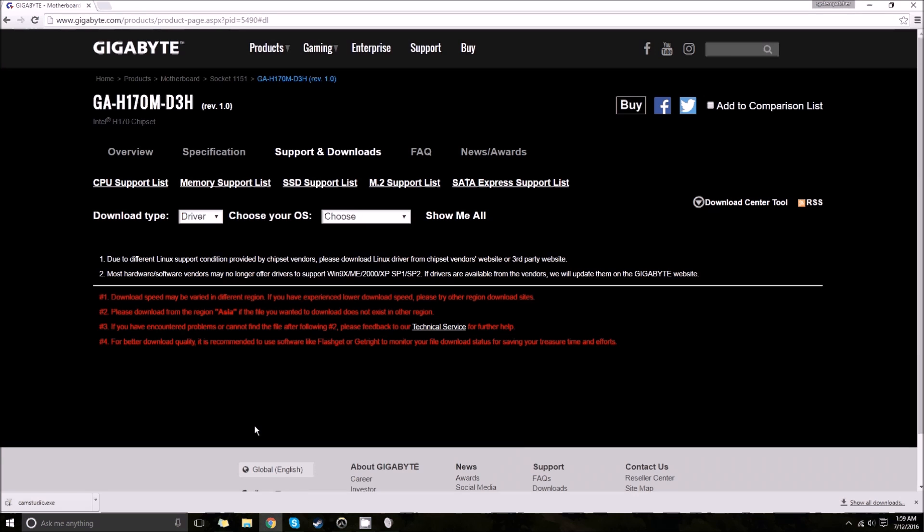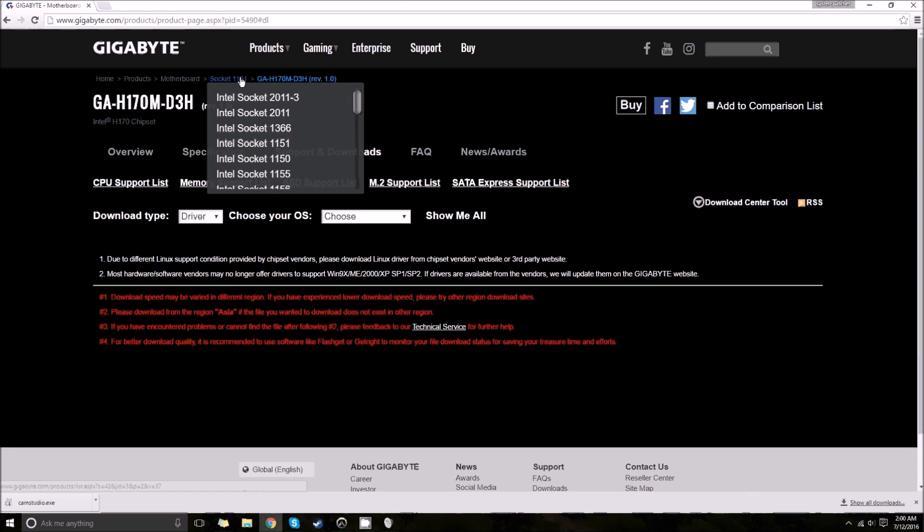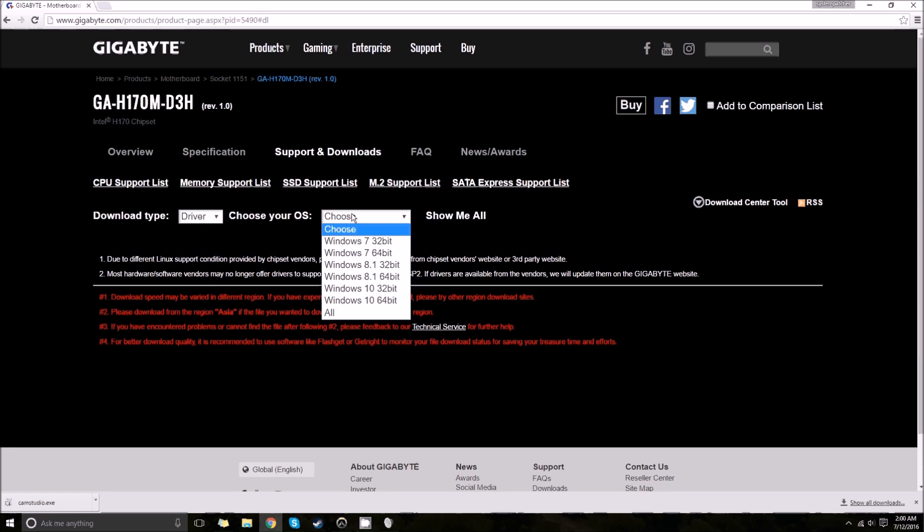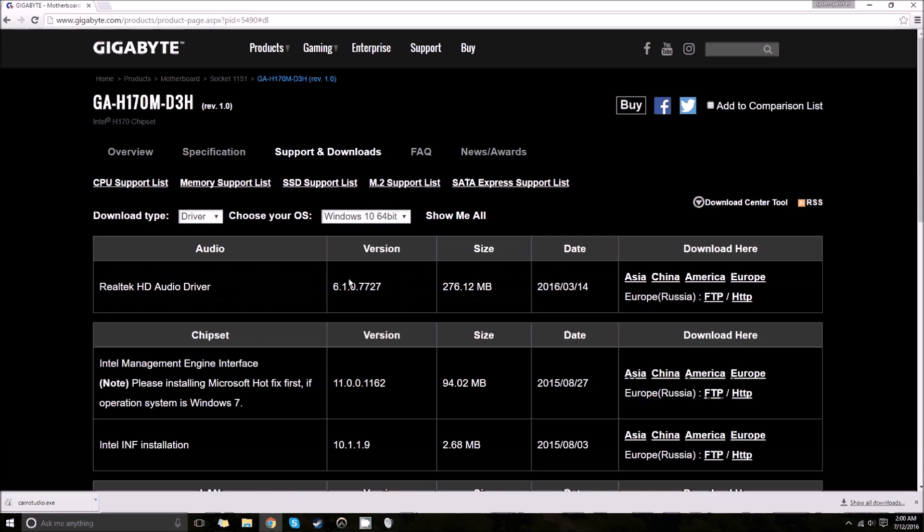So I went to the Gigabyte website here. You can essentially go home to products, go to motherboard, find whatever motherboard you have, and then essentially just find the driver. You choose driver, choose your OS. Mine's Windows 10, and the first thing that should show up is Realtek audio driver here.